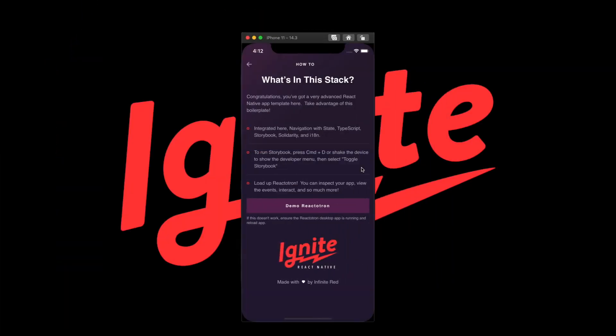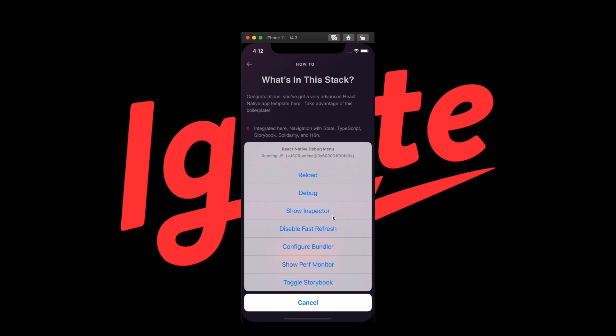In Flame, we added a nice feature where you can toggle Storybook right from the developer menu, so you don't have to go back and forth between the command line.